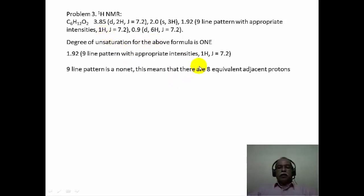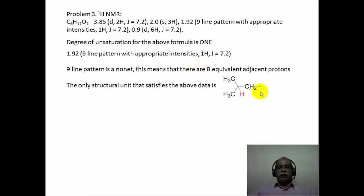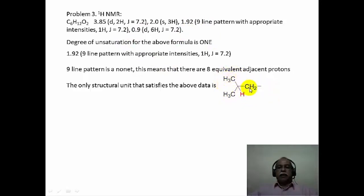The only possible structural unit that satisfies this data is the isobutyl group, where the red hydrogen corresponds to the signal at 1.92 ppm, surrounded by 2 methyl groups and a methylene group. Totally there are 8 vicinal hydrogens which split this red hydrogen into a 9-line pattern with an average J value of about 7.2 Hz.